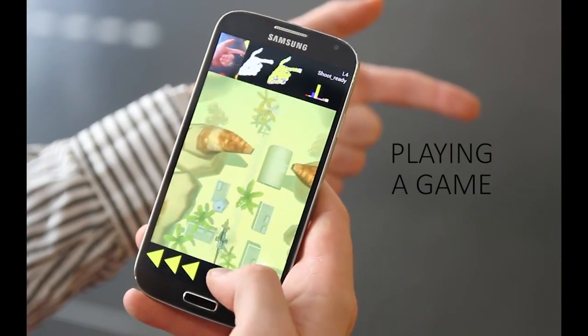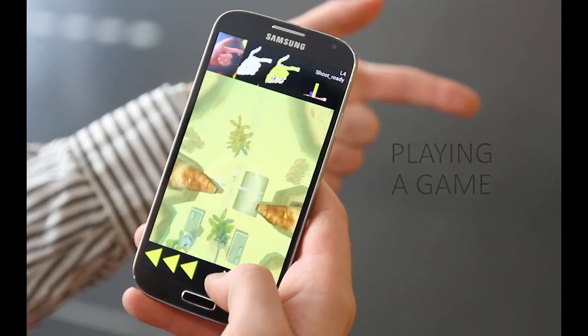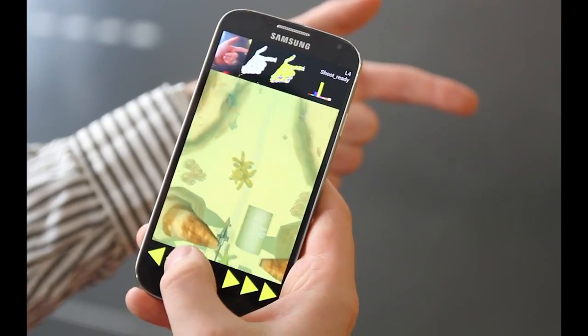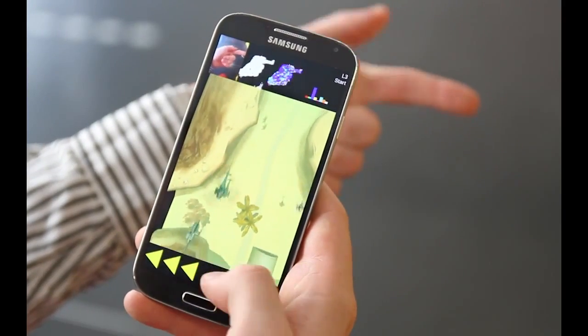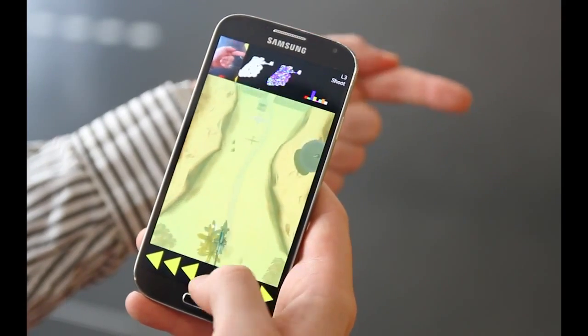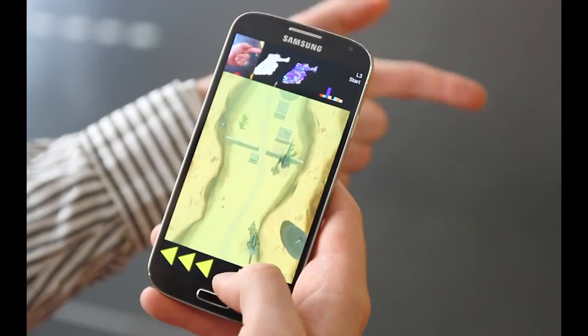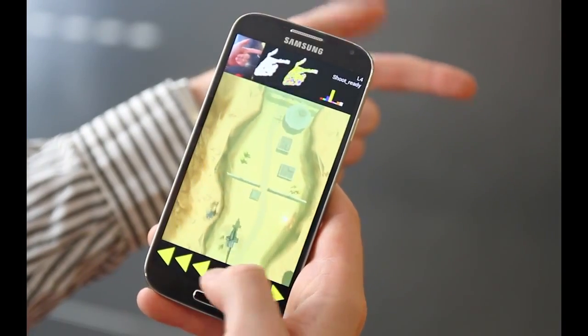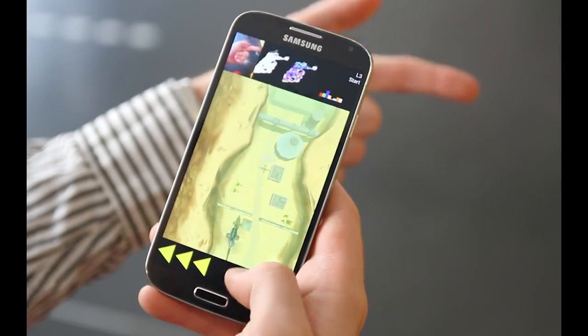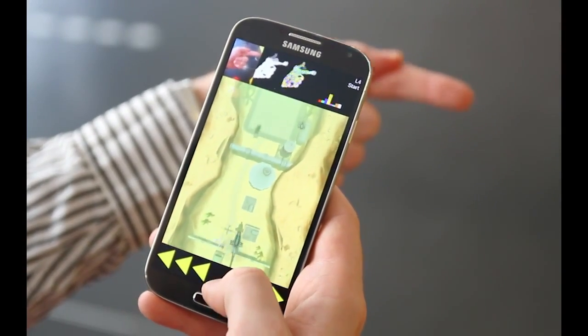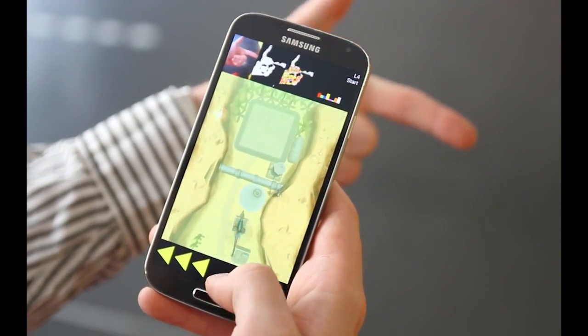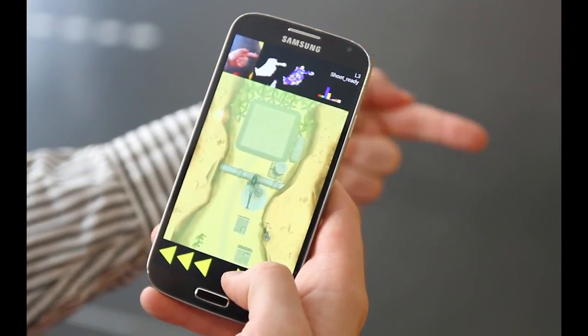One final scenario is mobile gaming. Here we show our gesture recognition pipeline interfaced with a scroll-and-shoot game. Touch input is used to control the character's motion, whereas an in-air gesture is used to fire the gun.